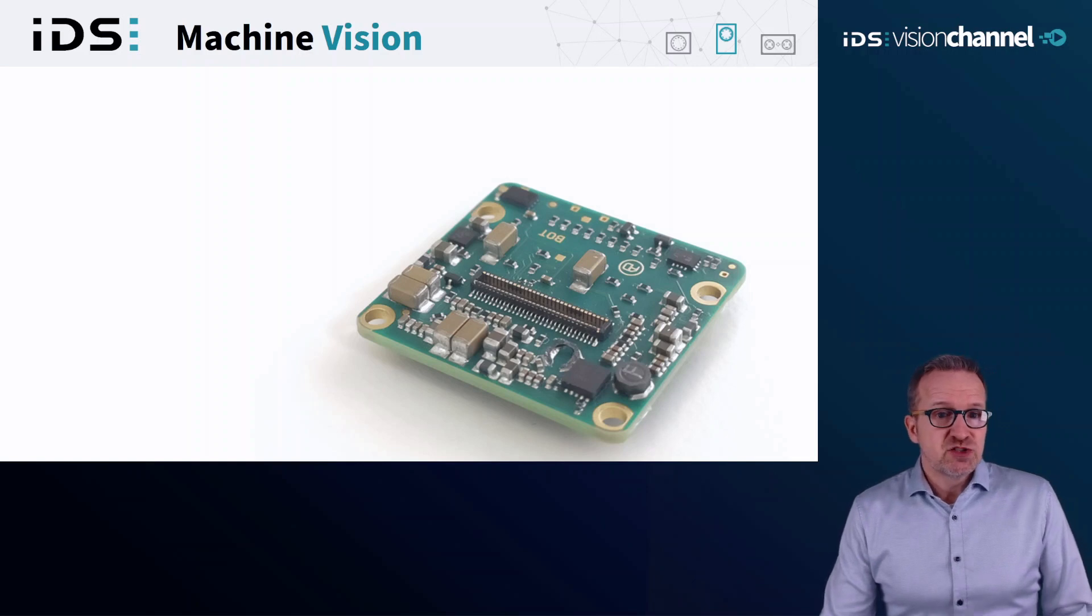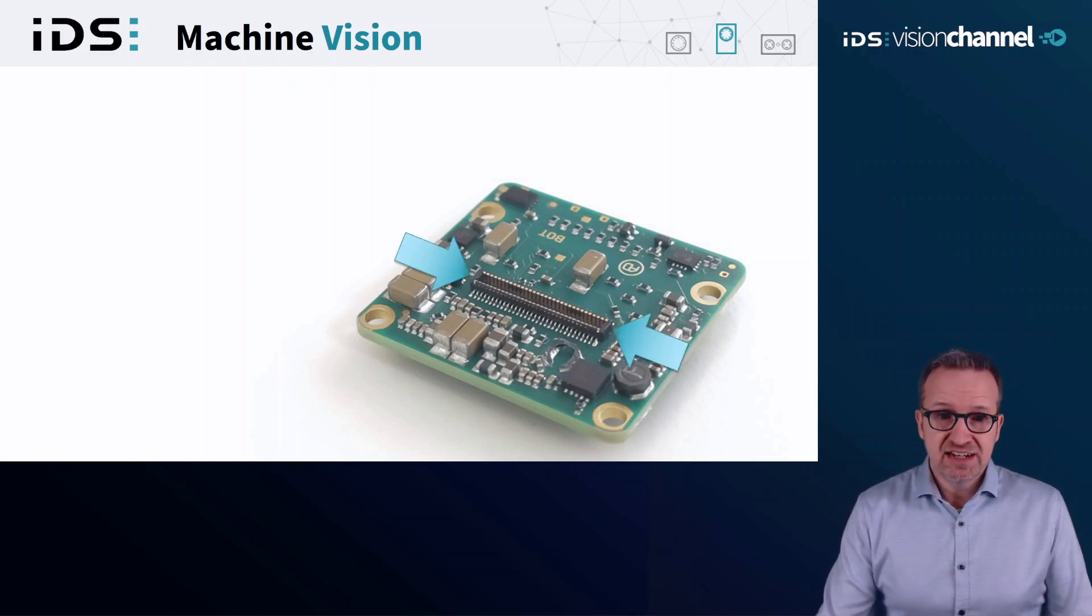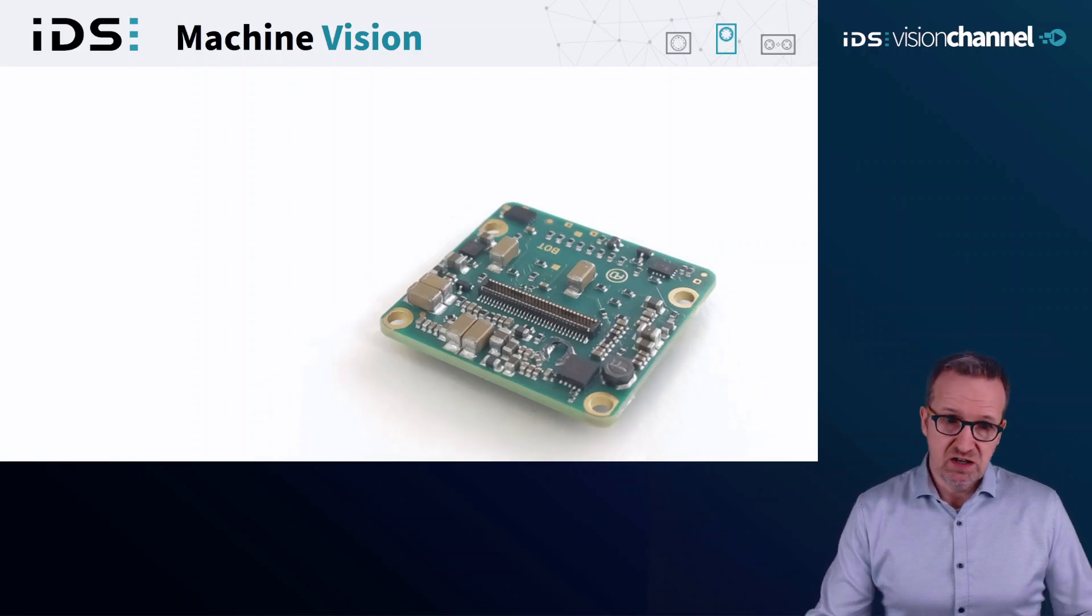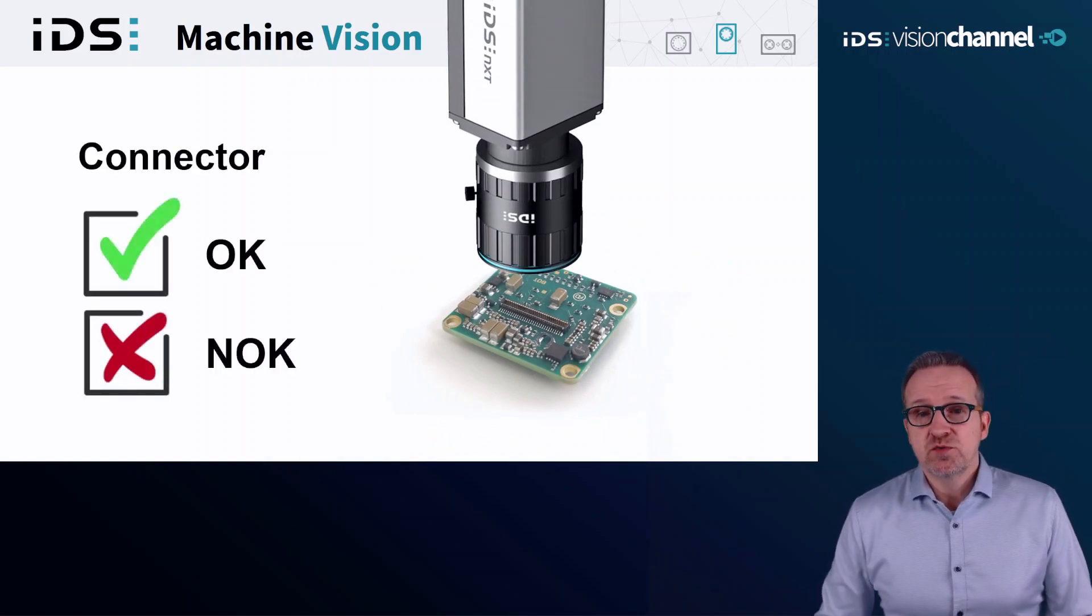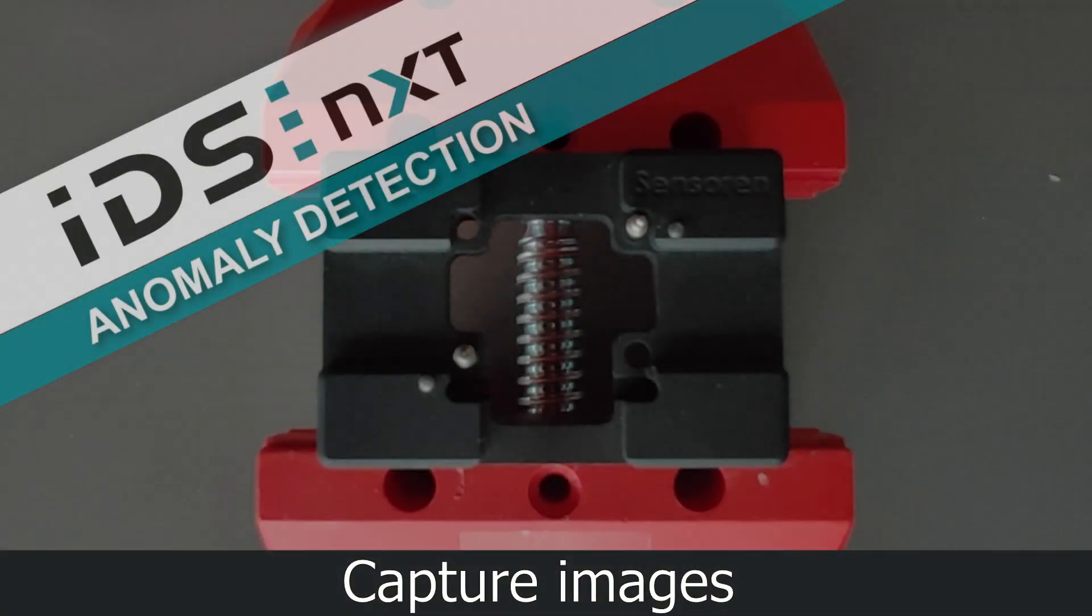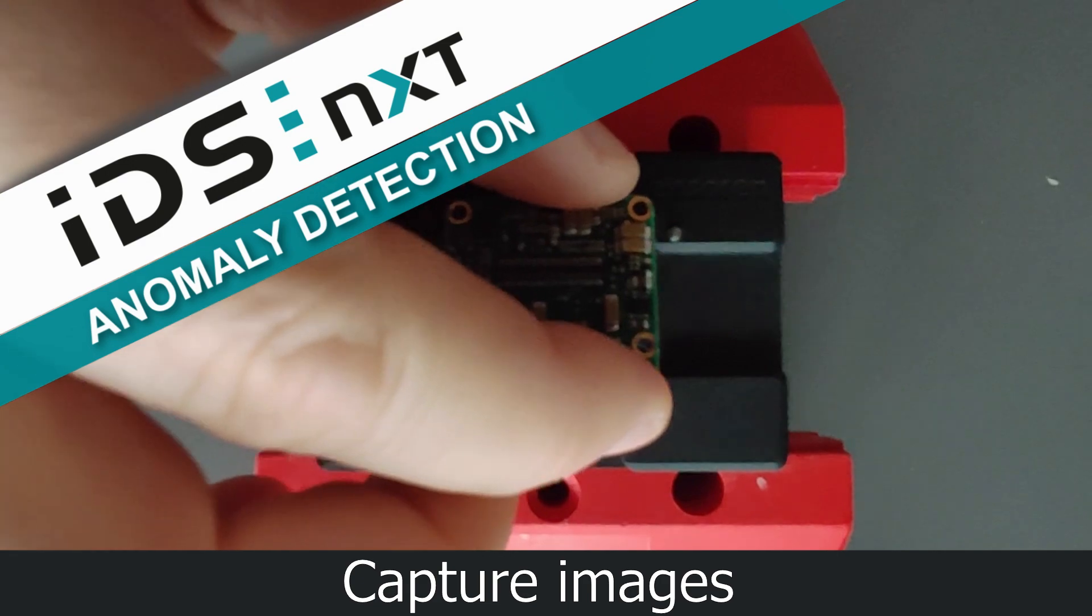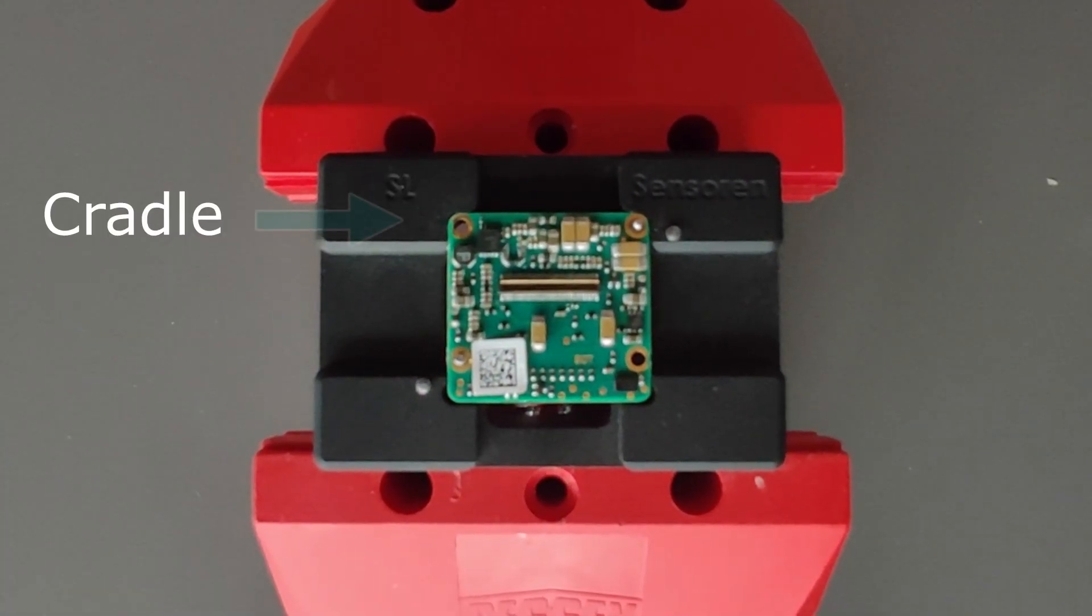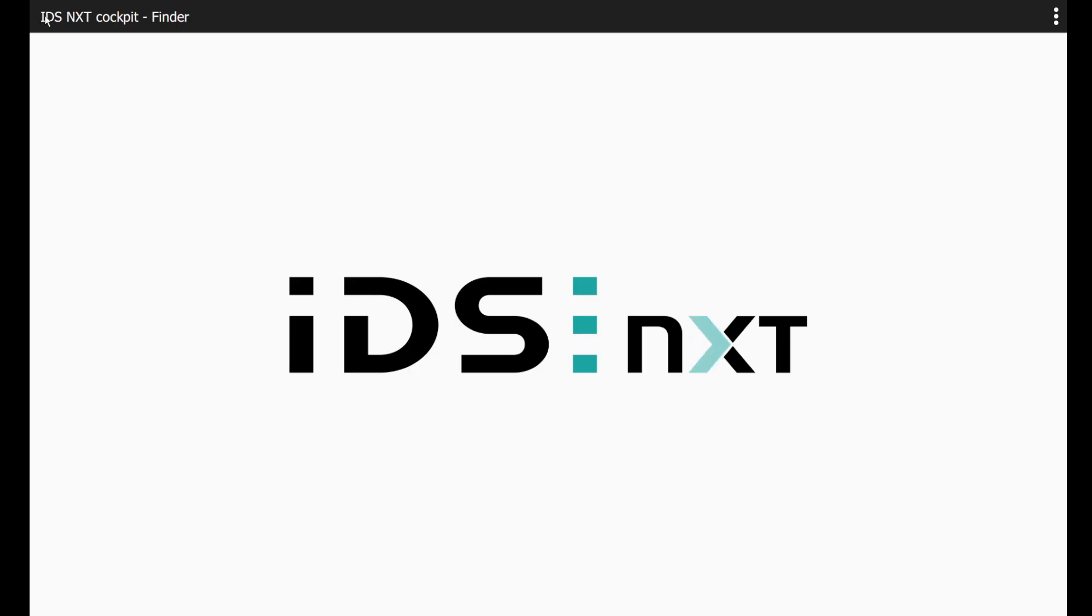So the question we asked today is: can this connector be optically inspected by machine vision after an electrical test and automate the whole process? Let's see. We start by taking pictures of the boards with the good connectors for training the AI. I place the boards in a stable cradle to ensure a consistent position under the camera.